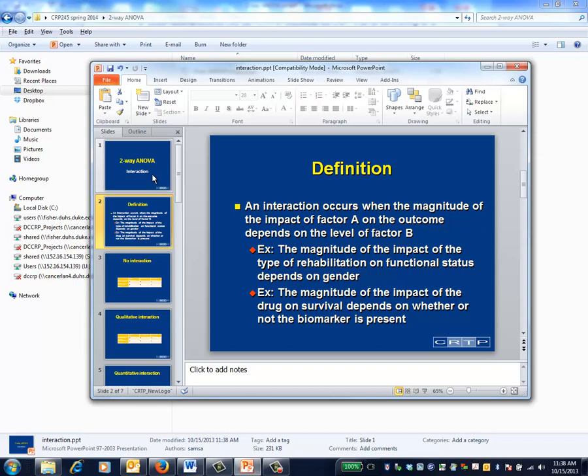In general, an interaction occurs when the magnitude of the impact of one predictor on the outcome depends upon the level of another predictor.